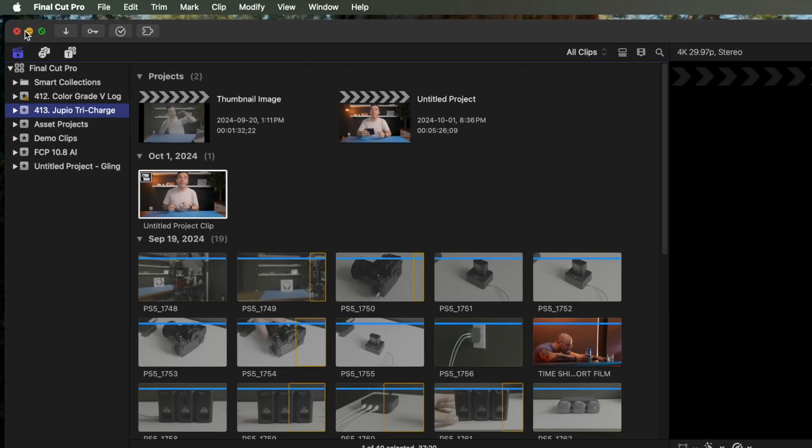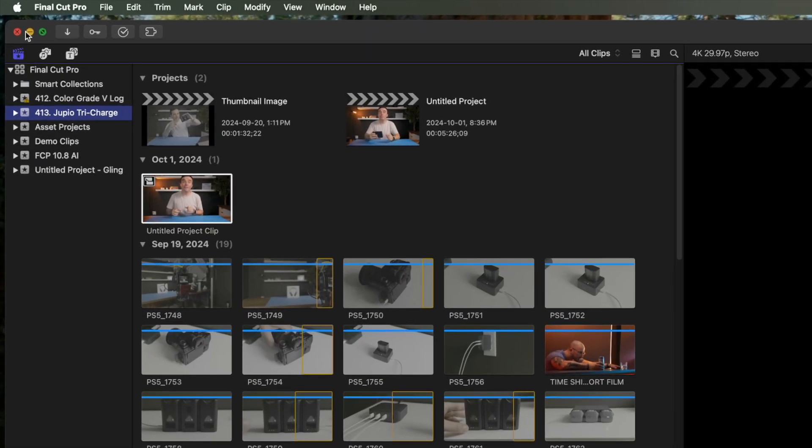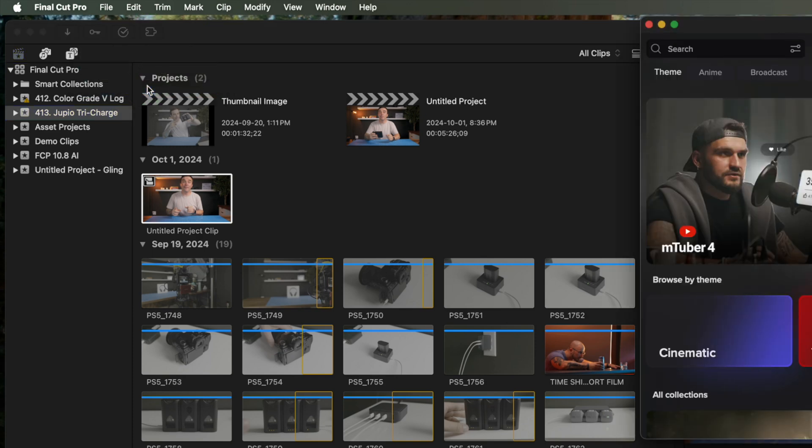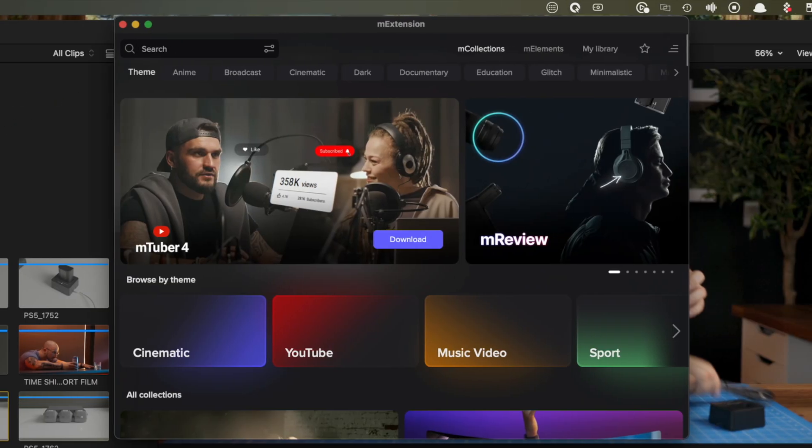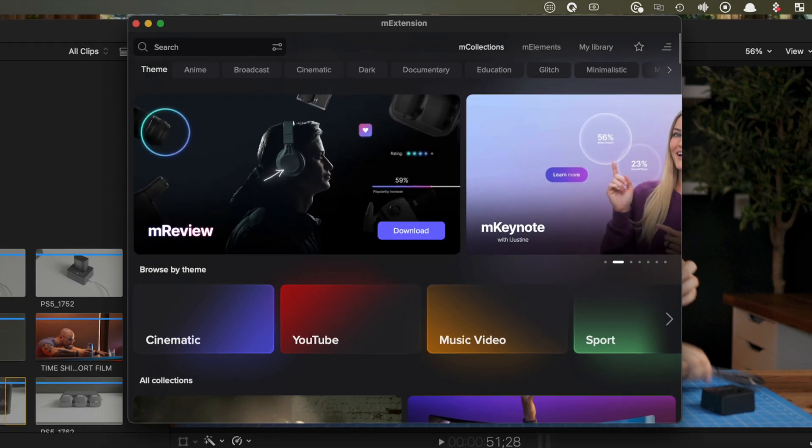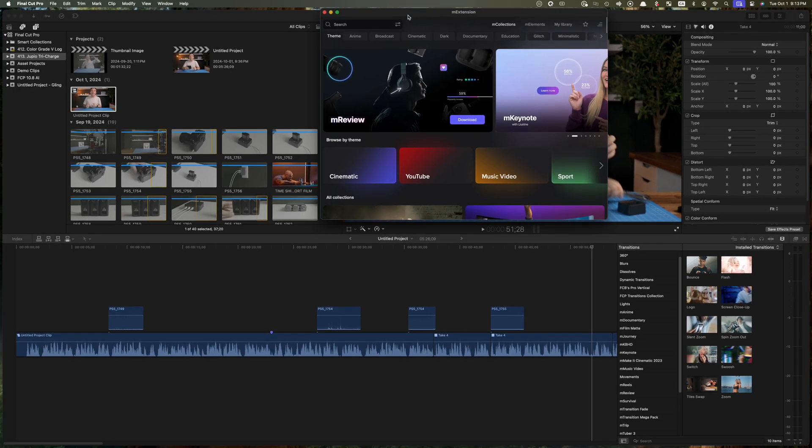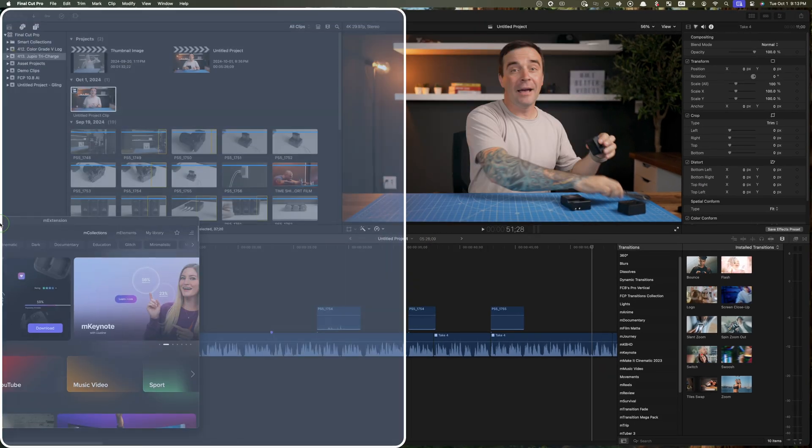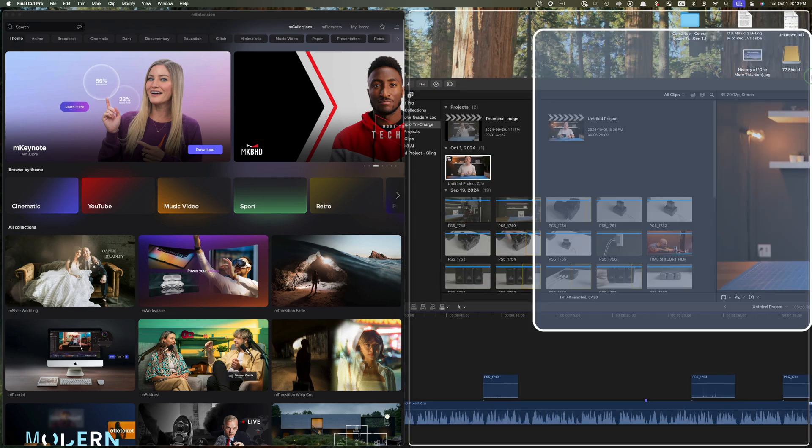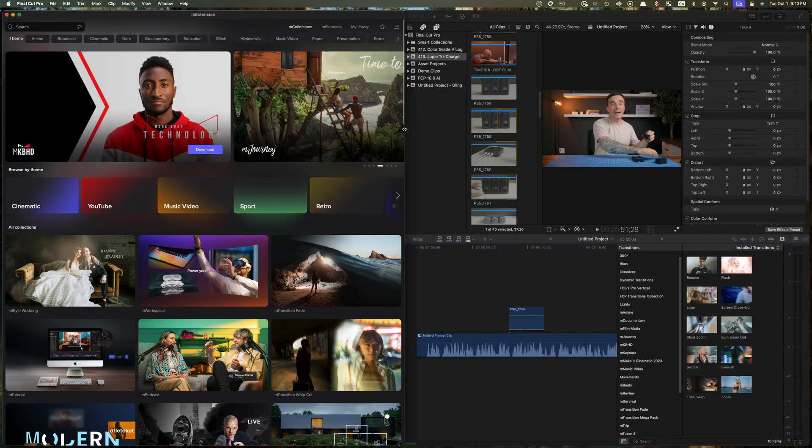When in Final Cut Pro, click the extensions button in the top left corner and select M Extension. Design Studio opens up in its own floating pop-up window. What I like to do is resize my window so it's always visible on the left hand side, beside my media browser.